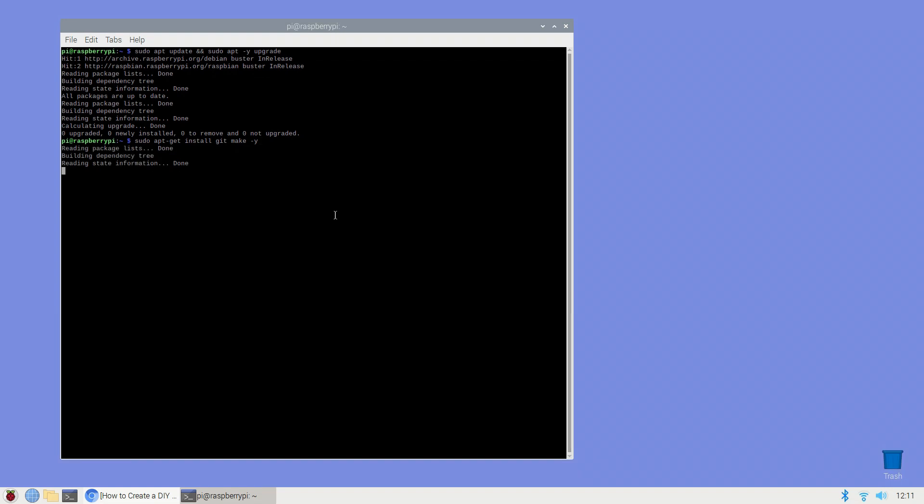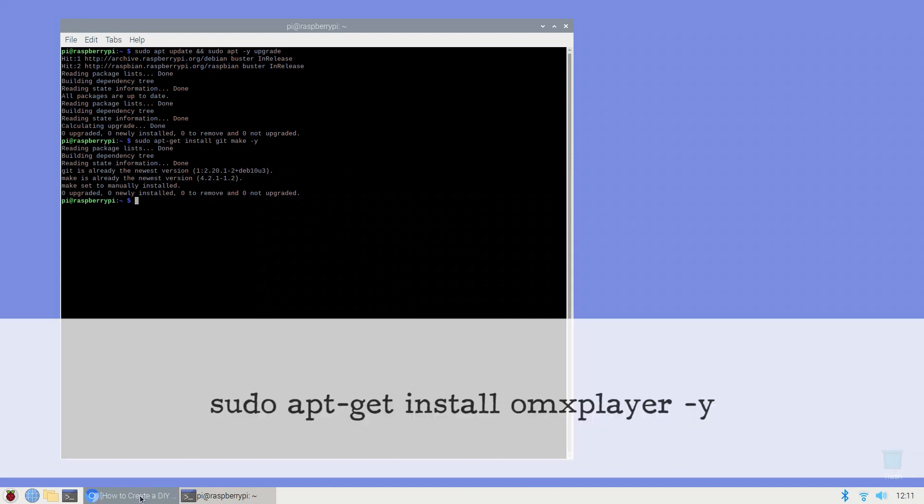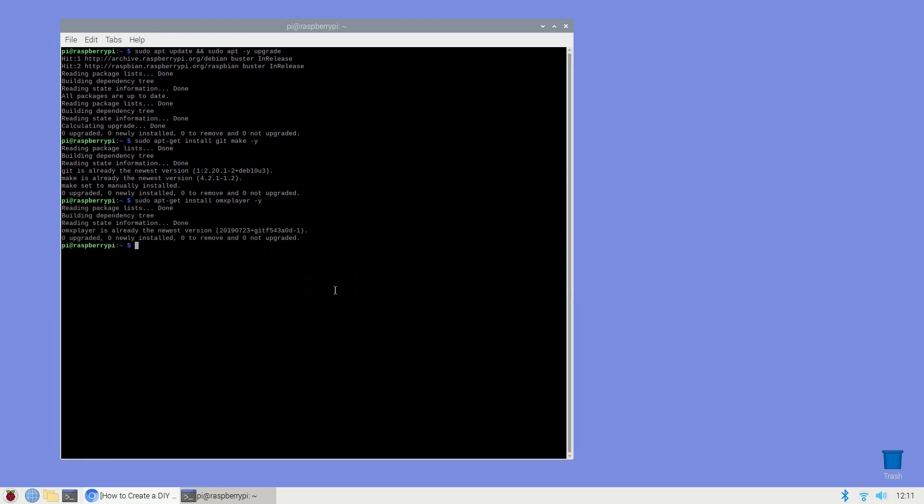Next check that omxplayer is installed as this command line player will be responsible for processing all the audio or video content casted to RaspiCast: sudo apt-get install omxplayer -y. Omxplayer can only process audio and video content, it cannot process static images.